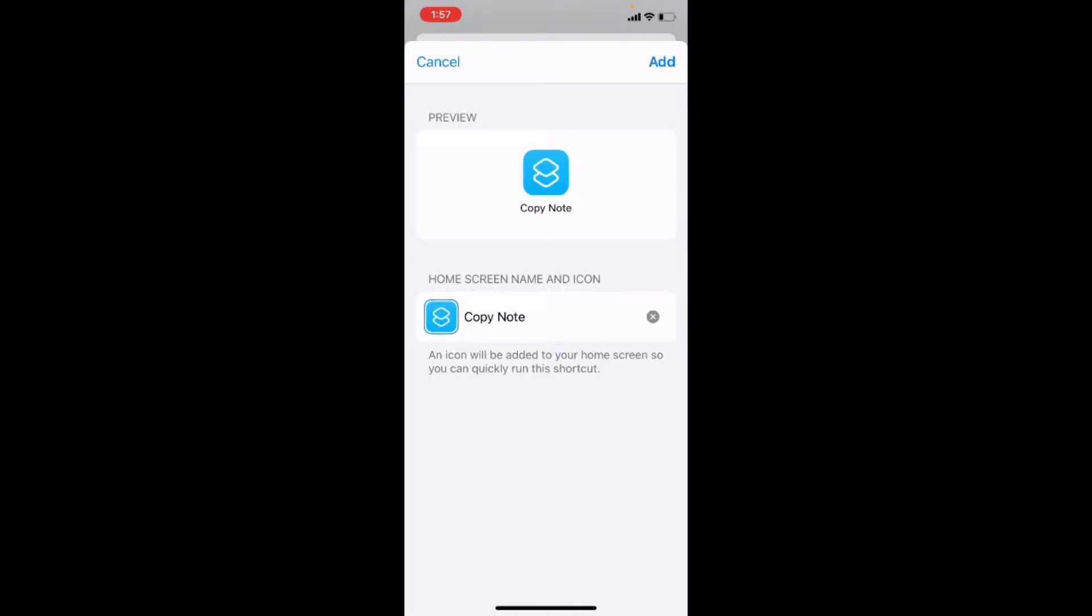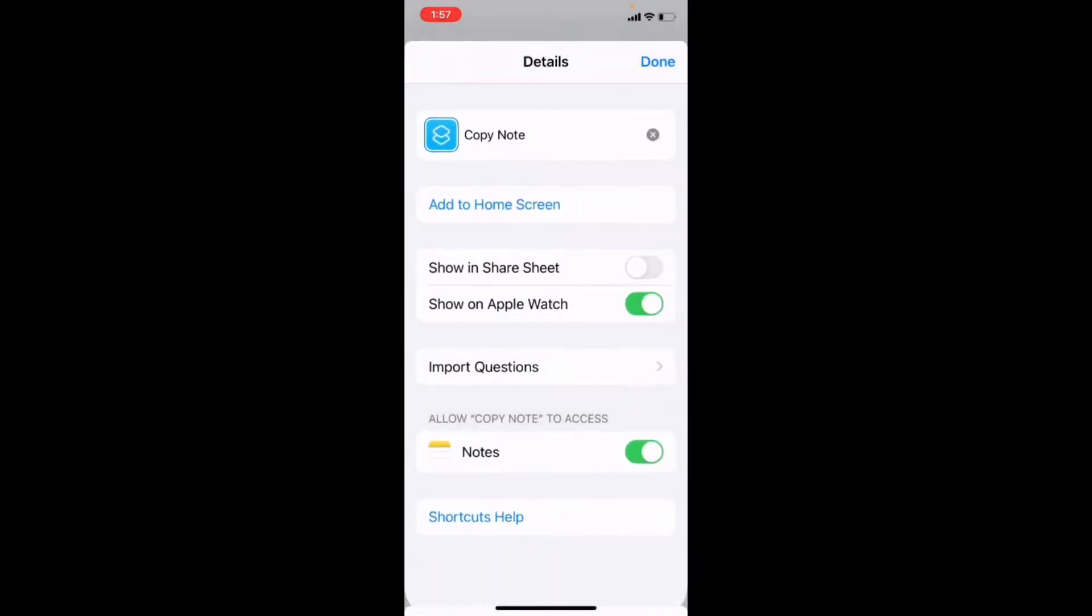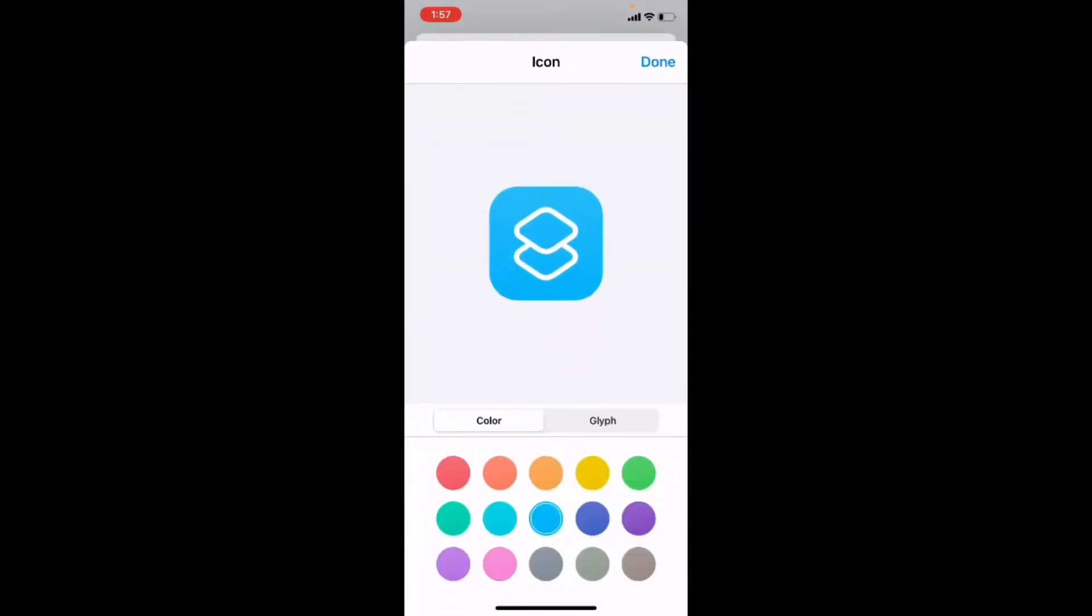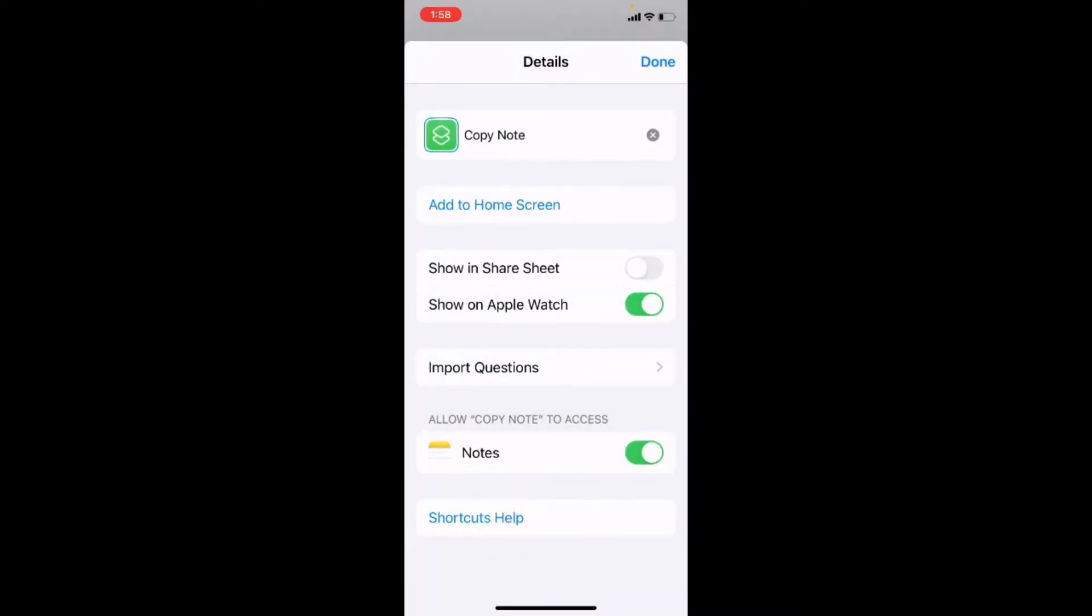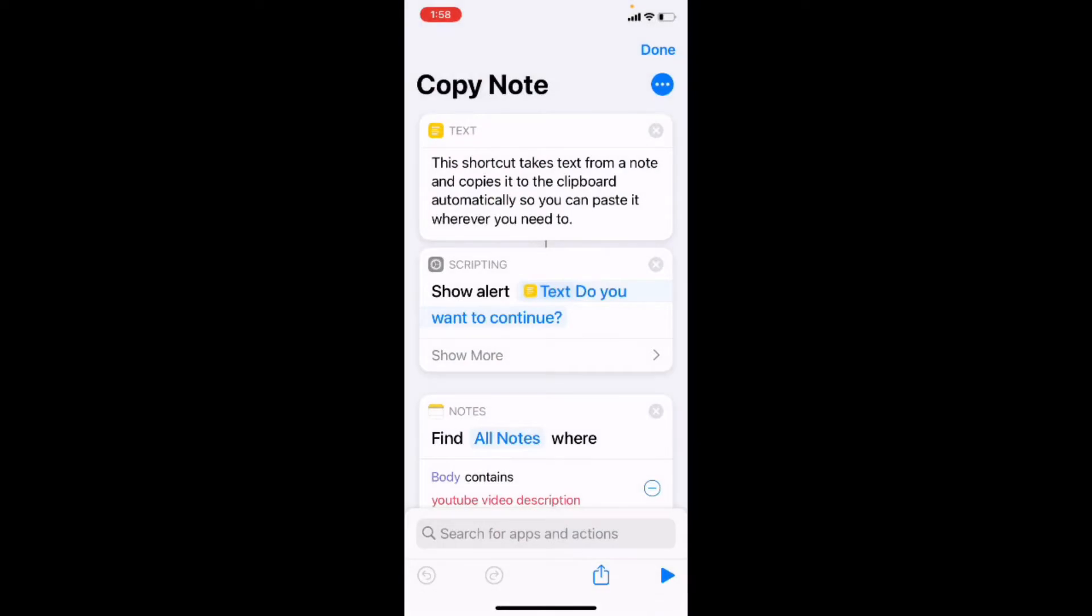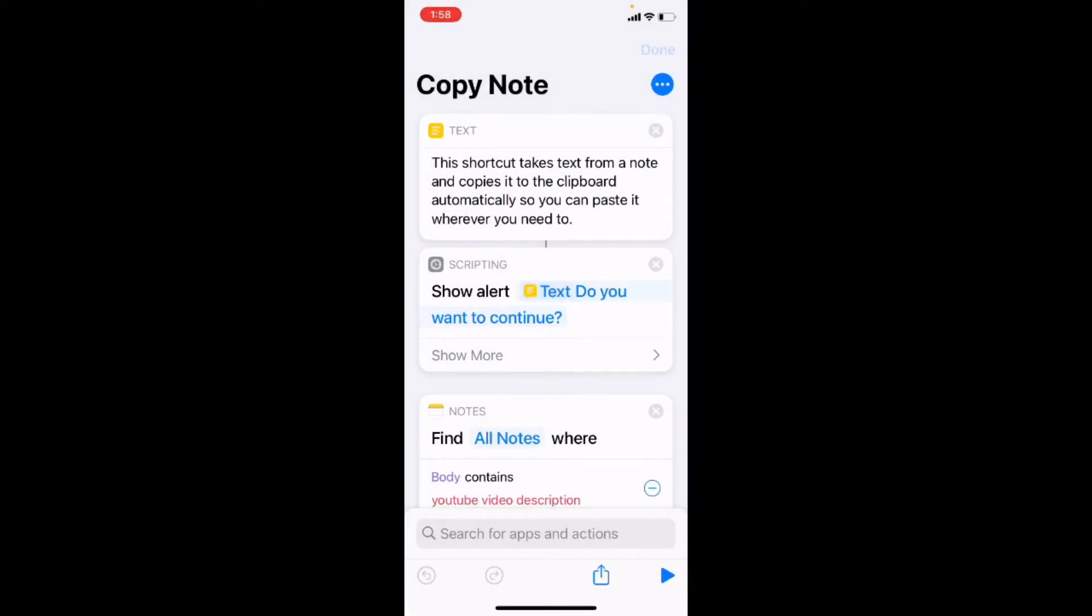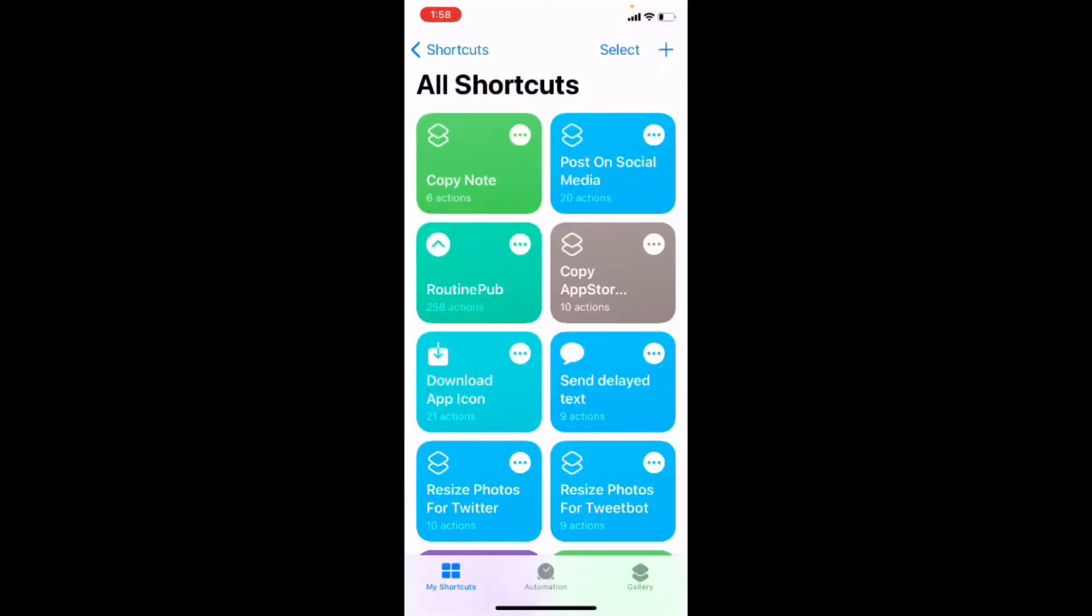And everything looks good. So I'll tap add in the upper right hand corner and the icon will appear on the home screen. But one thing I am going to do before I tap on done is to change the color of the bookmark just because I've got several blue icons in the shortcut folder. So we'll change it to green because I like that one. I'll tap on done and then tap on done once more. I can tap on done and then I'll close the shortcuts app. And there's our copy note shortcut.